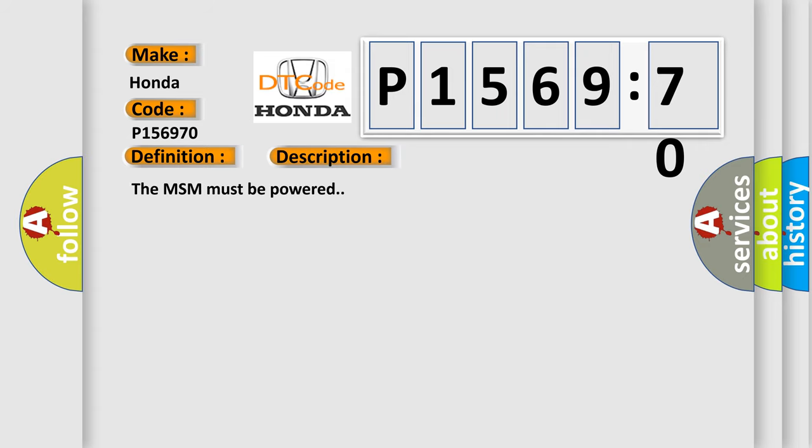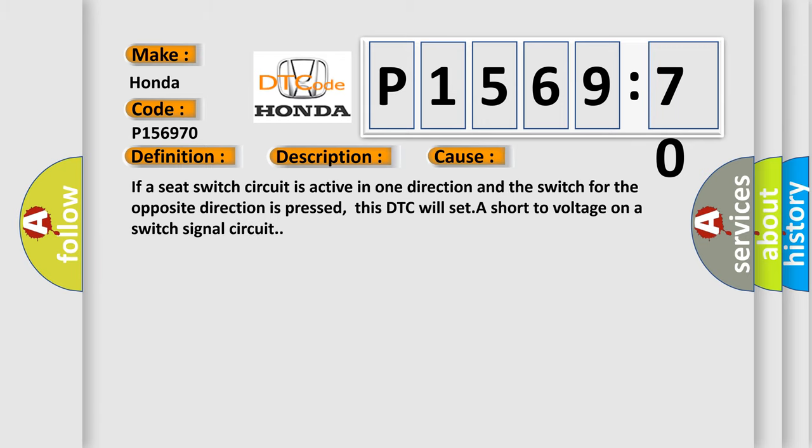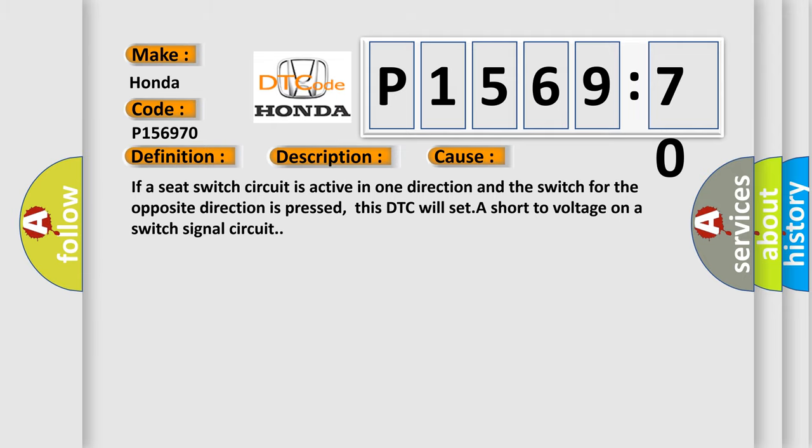This diagnostic error occurs most often in these cases: If a seat switch circuit is active in one direction and the switch for the opposite direction is pressed, this DTC will set a short to voltage on a switch signal circuit. The Airbag Reset website aims to provide information in 52 languages.